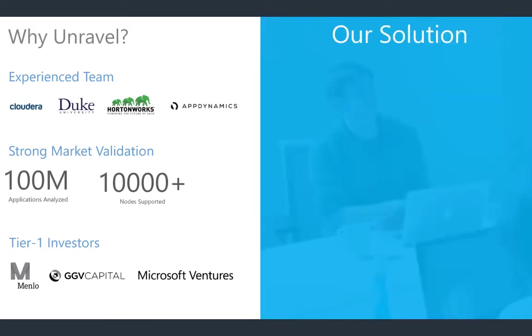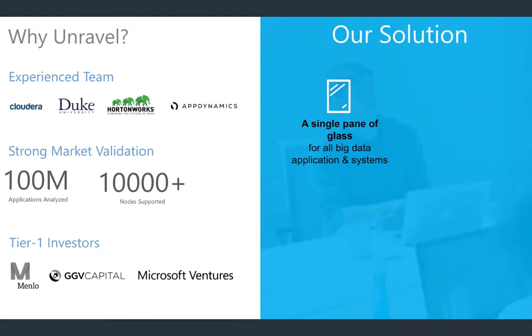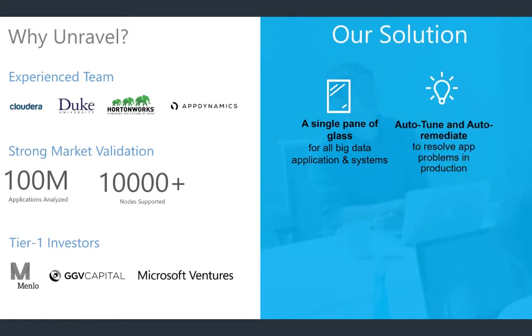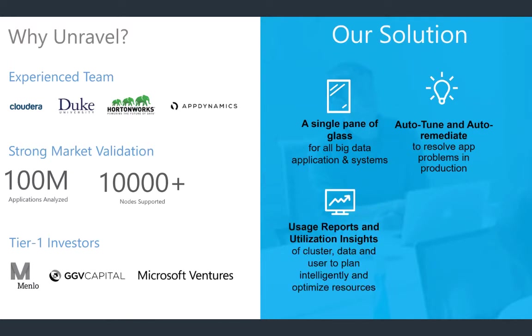So, in a nutshell, what we do in Unravel is we provide our customers a single pane of glass. It's a rather overused term, but with big data, the need for it could not be more true because you have multiple systems that create a big data stack and Unravel monitors and manages all of these different systems. We don't just give our customers graphs and metrics for performance data, but you'll see in one of our examples over here on the application side that we actually help auto-tune and auto-remediate a lot of these commonly occurring problems that happen on this big data stack.